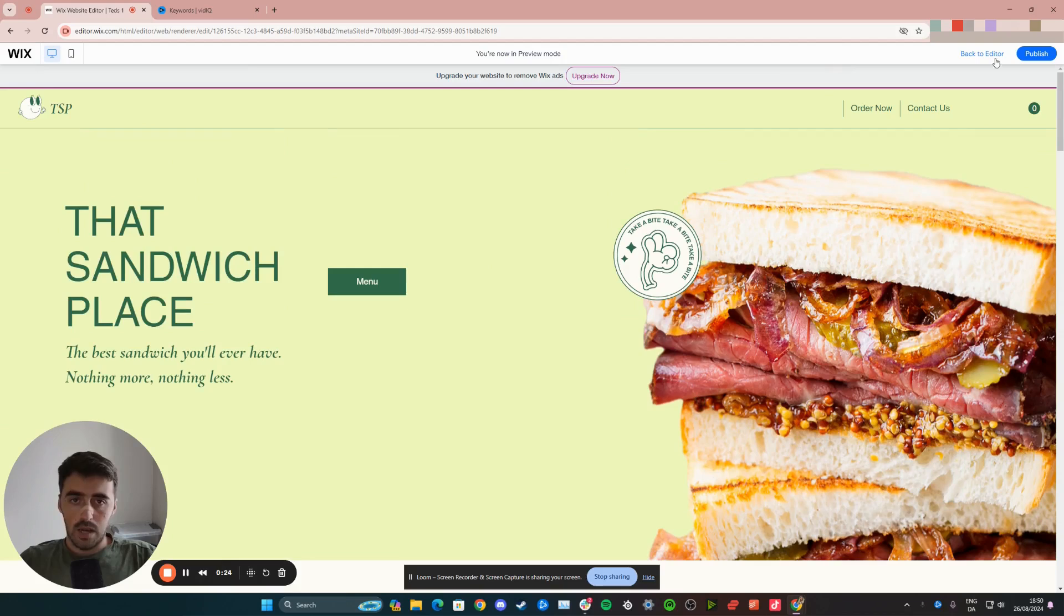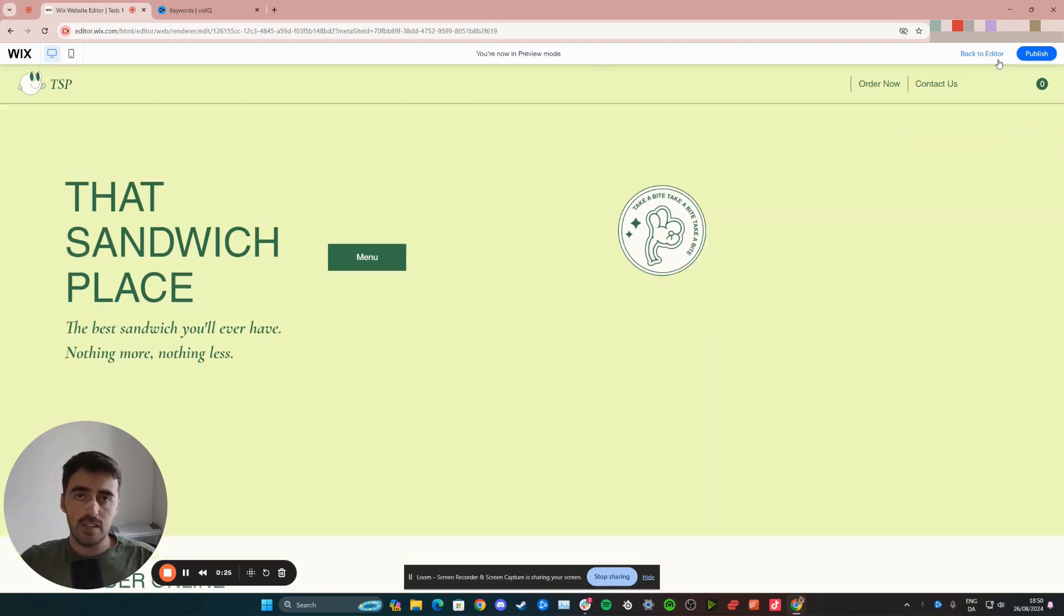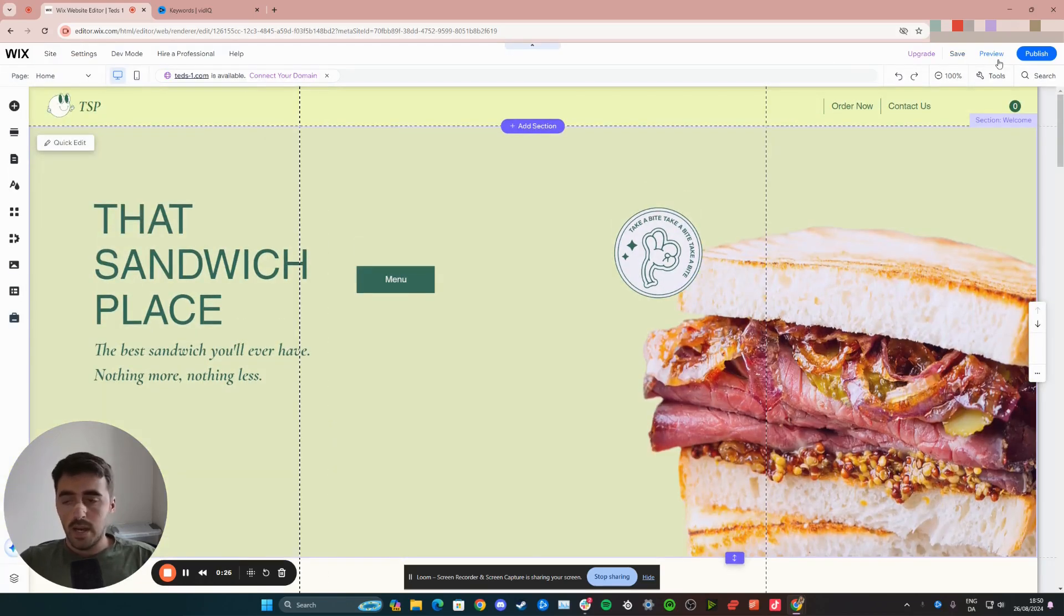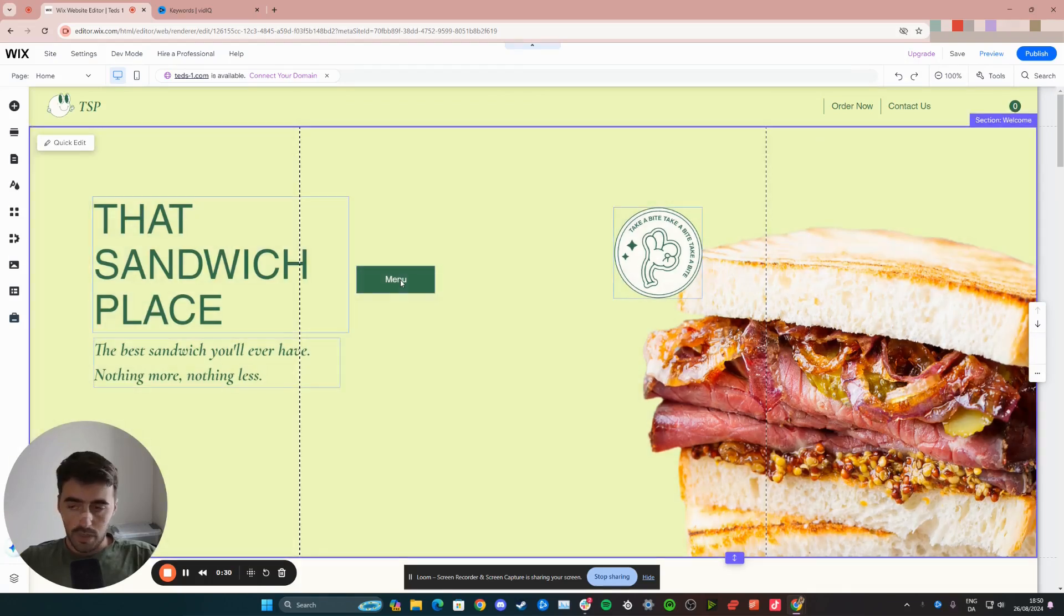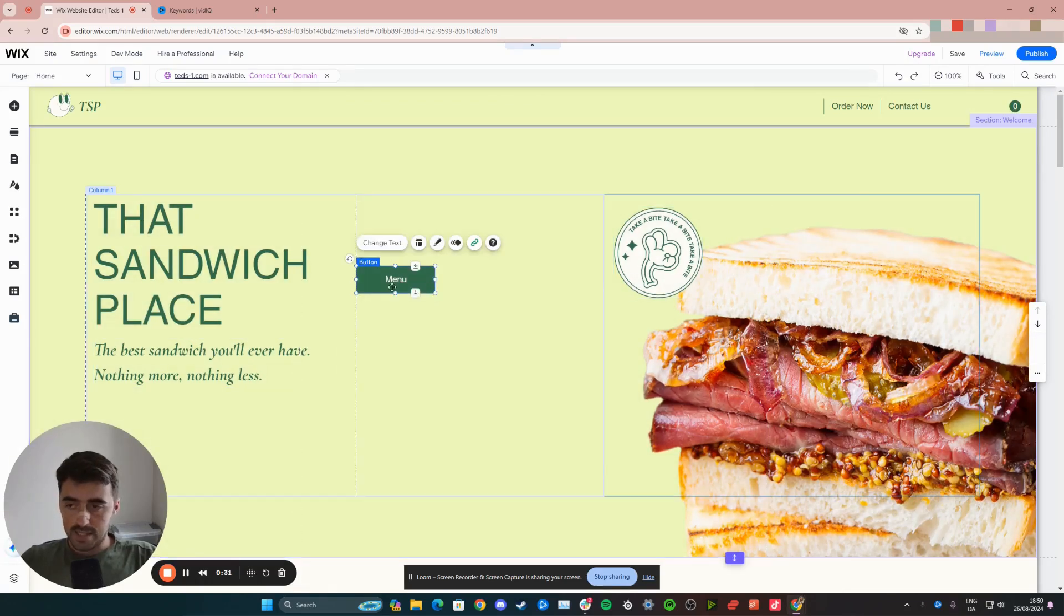So let me show you how to do that. I'm going to head over to my editor and the first thing I want you to do is click and highlight the button that you want to work with. In this case, it's this menu one right here.